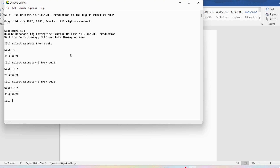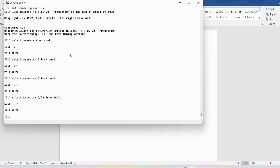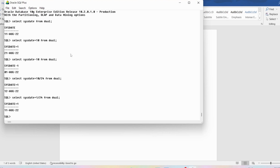If you want to add hours, I can write SELECT SYSDATE plus 10/24 to add 10 hours out of 24 hours to the current date. Right now the time is 8:33 PM. If you add 10 hours it will be 6:33 AM of the next day, which is 12th August 2022. If you add only 1 hour, since it is 8:34 PM right now, it will be 9:34 PM of 11th August 2022, so the date will not change.